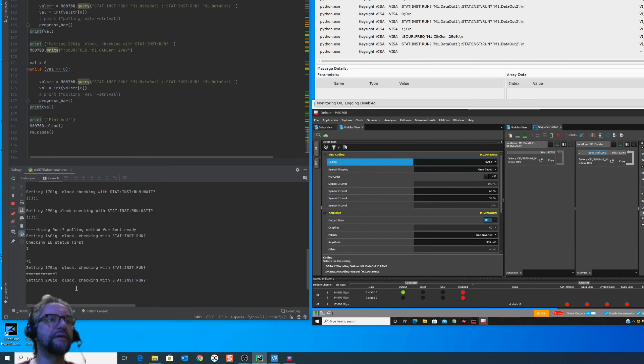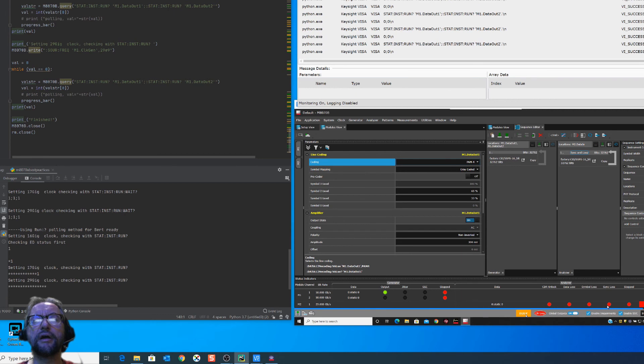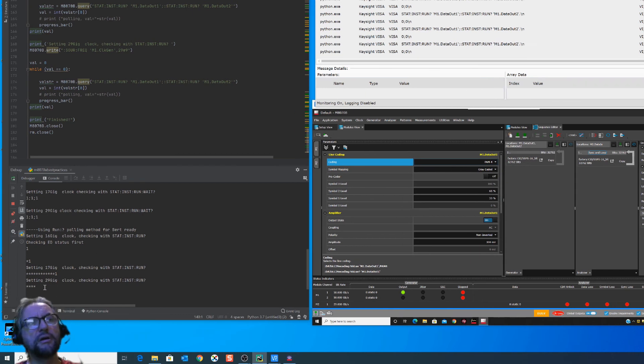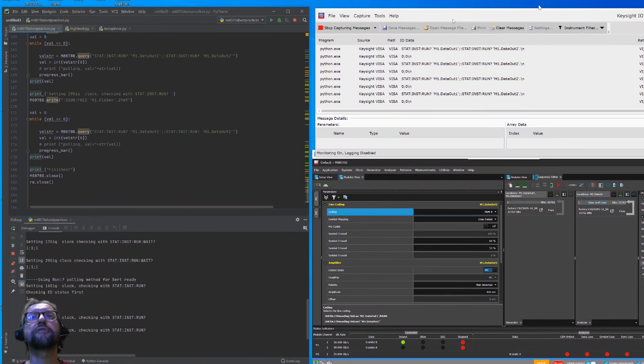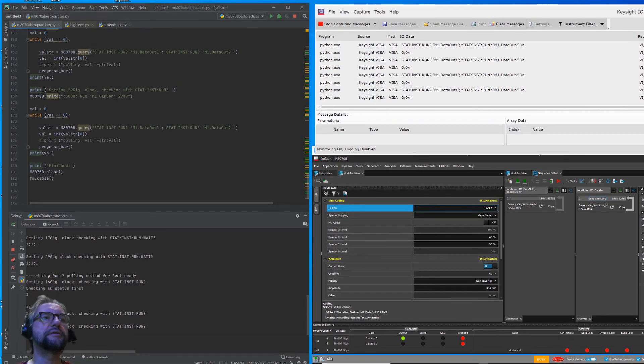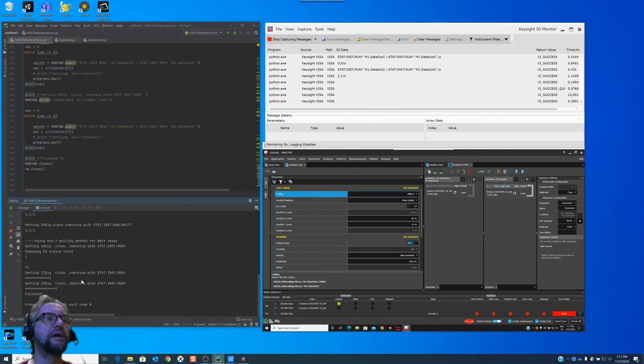We're waiting for this to happen over here. And we are now, the program now has control. We are polling at this point. And if we look at the IO monitor, we are polling. So again, this will happen again. And we are done.